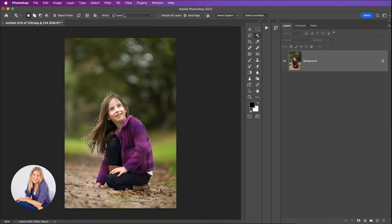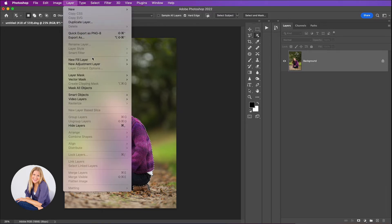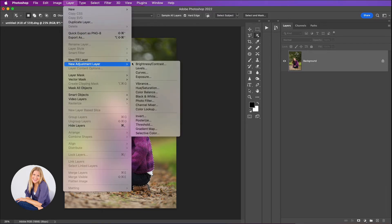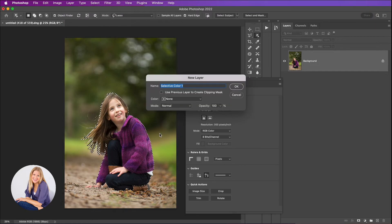So now what I'm going to do is go up to the top panel, click on layer, then new adjustment layer, and then down to selective color. I'm just going to click OK here.